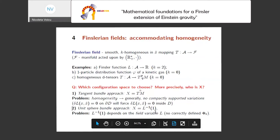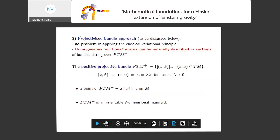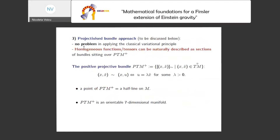Then the unit sphere bundle approach, or the Indicatrix bundle, as used initially by Christian Pfeiffer, has a problem: if you want to use L as your dynamical variable, the Indicatrix depends on L, so you cannot really define fibered automorphisms — they must descend into transformations of the base that do not depend on the field L. So this cannot be done correctly on the Indicatrix bundle or unit sphere bundle. The only remaining variant is the projectivized bundle approach, which poses no problem, so we can really apply the classical variational principle.